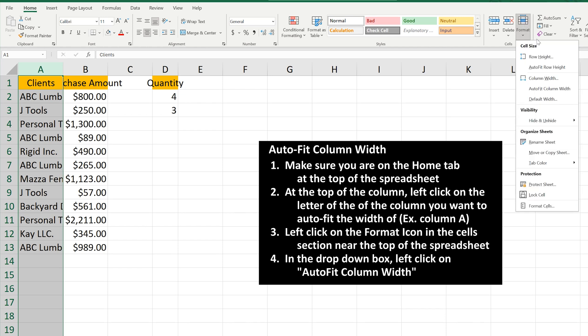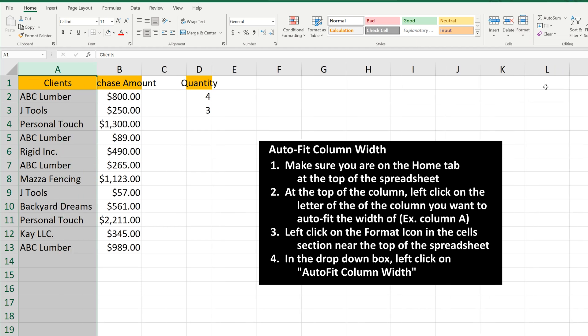In this box, go down to Auto Fit Column Width and left-click on it. And now Excel has fitted the column width to the longest data in the column.